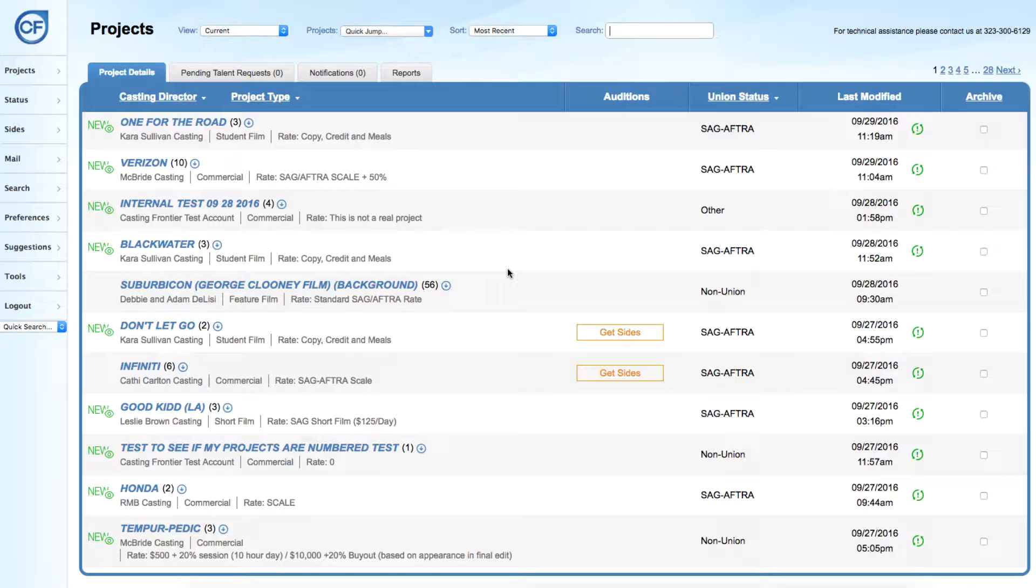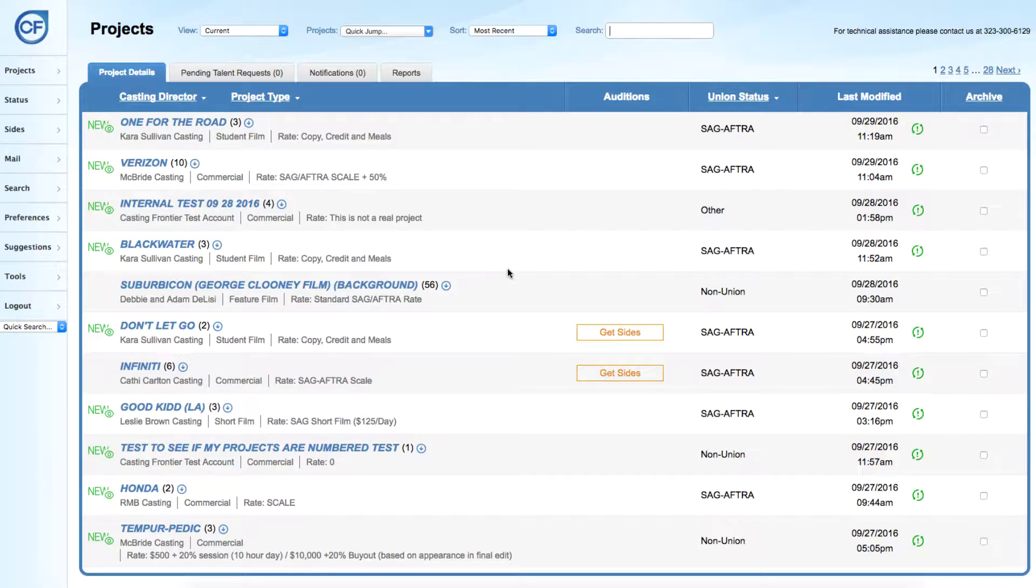Casting directors will oftentimes send out multiple breakdowns and amendments for a project. Agents and managers have the ability to locate, view, and print all breakdowns or amendments from one location within their Casting Frontier account.